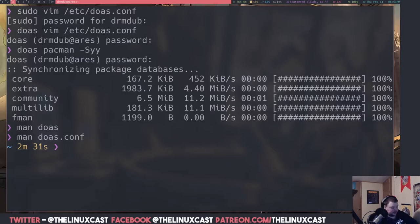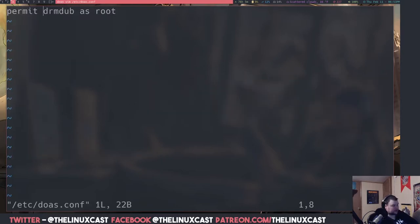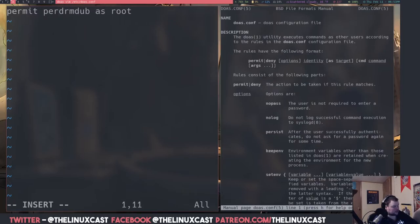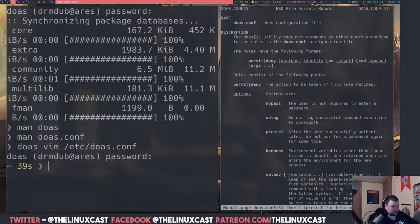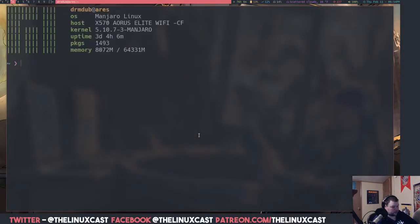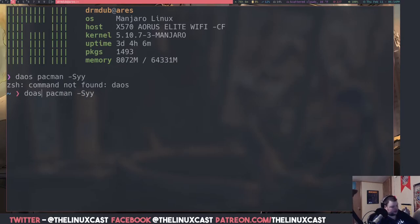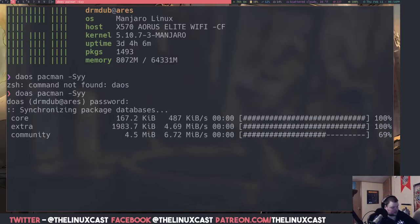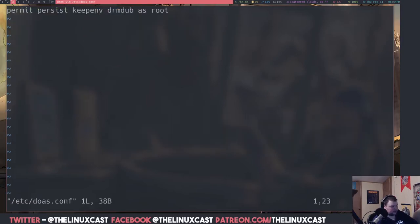Let's go ahead and edit the config to test persistence. I'll do `doas vim /etc/doas.conf` and update the line to: `permit persist keepenv matt as root`. Save and quit. Then run `doas pacman -Syyu` — it works. And running a second doas command confirms that persist is working — no password prompt the second time.